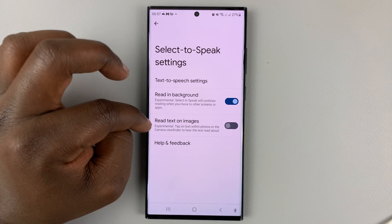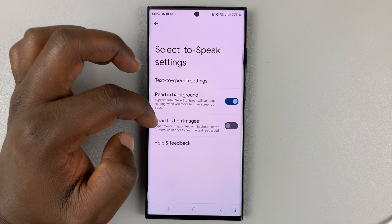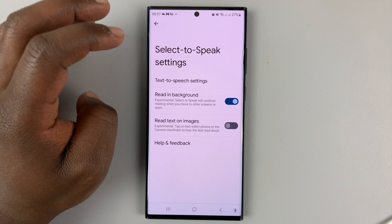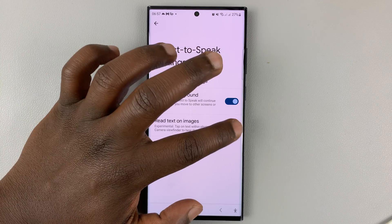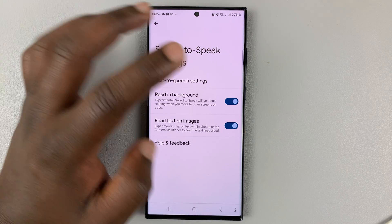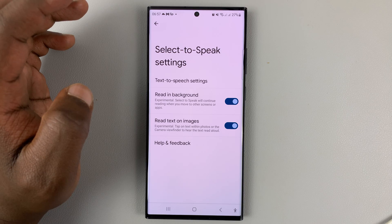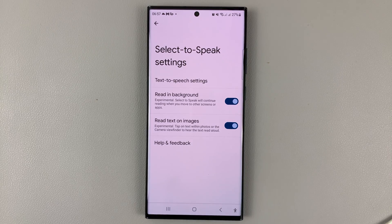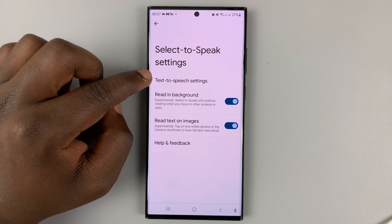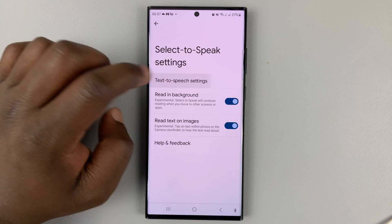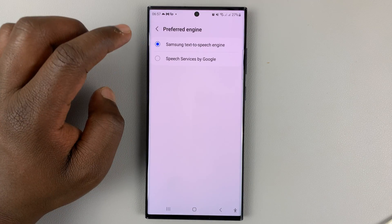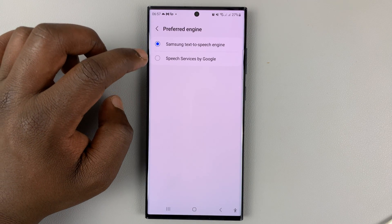If you want it to read text on images, you can also enable that. You can also tap on Text-to-Speech settings and choose other things like preferred engine.